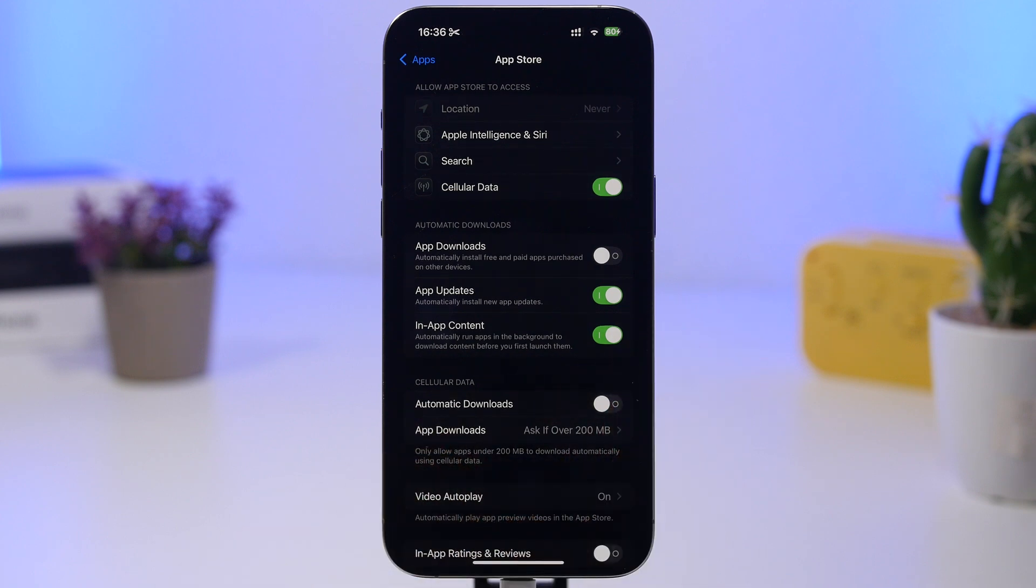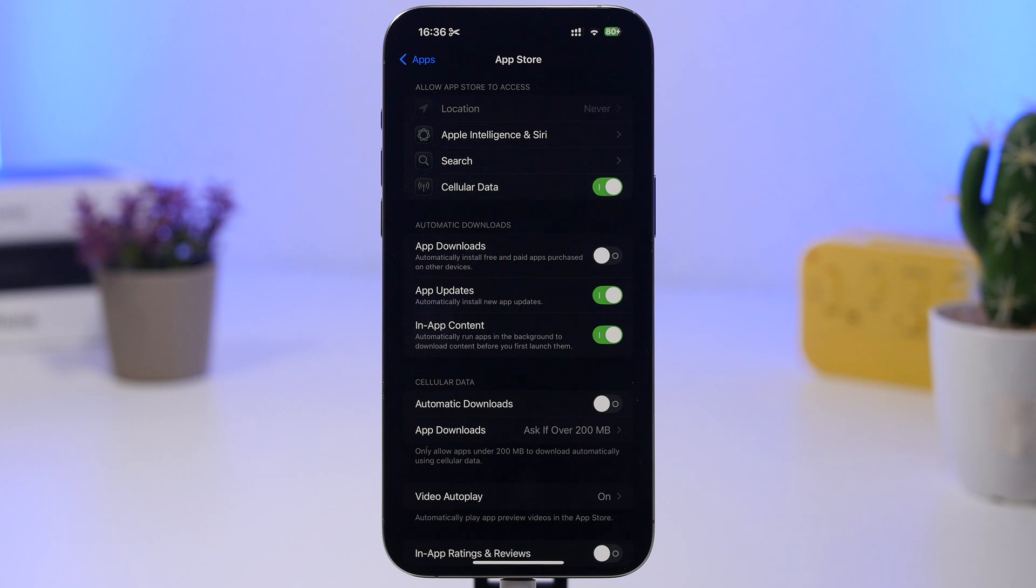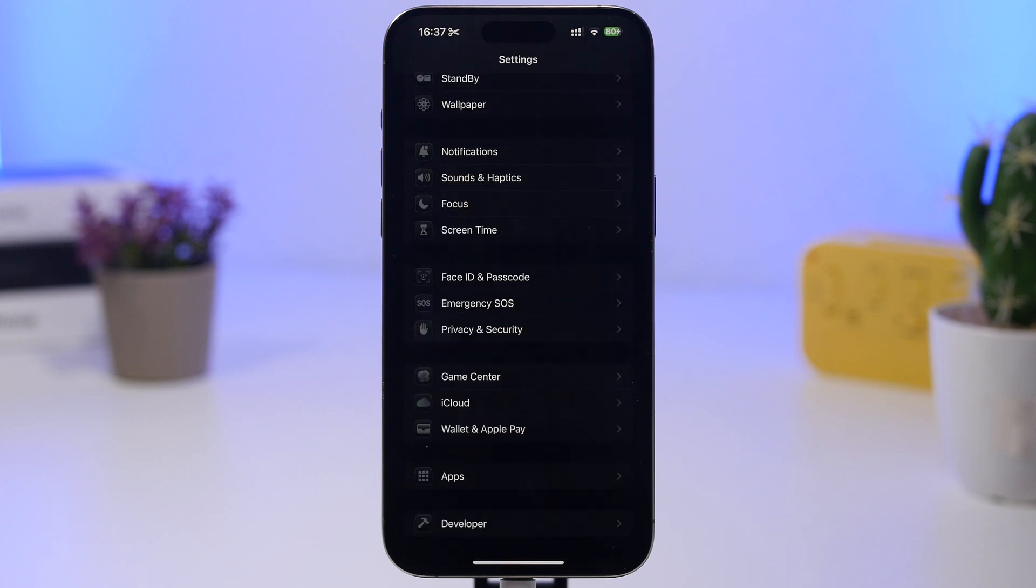And right here under Automatic Downloads, make sure that you have enabled App Updates. That way, once these apps will release new software updates, there will also be an update that will be installed on your device automatically without you having to bother with that at all.